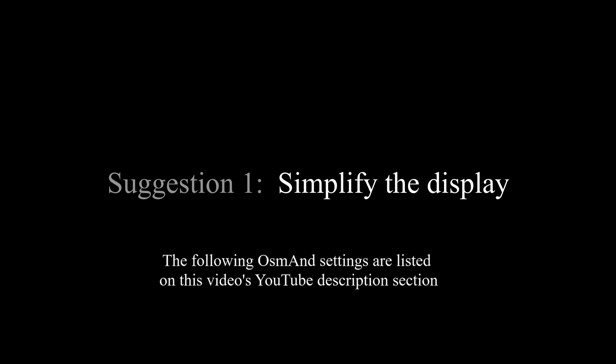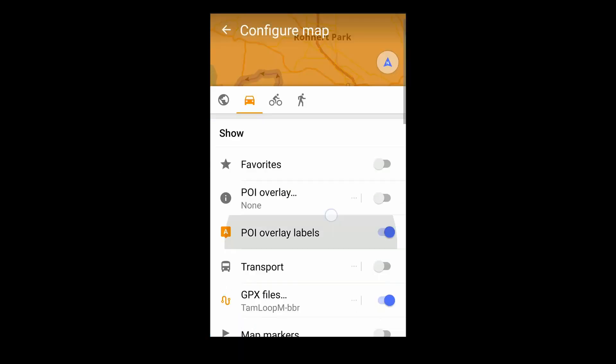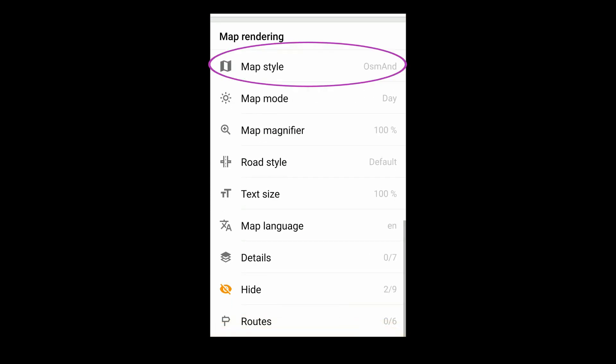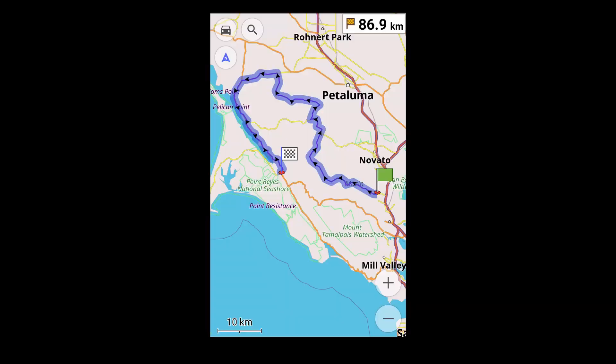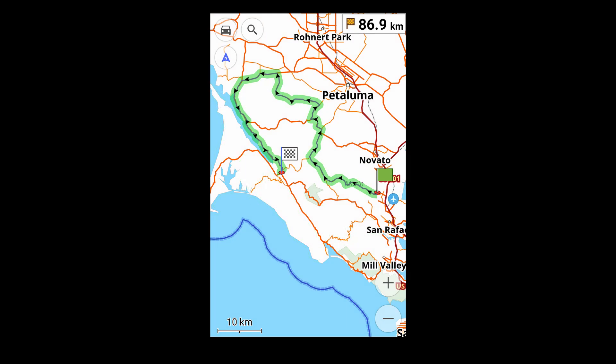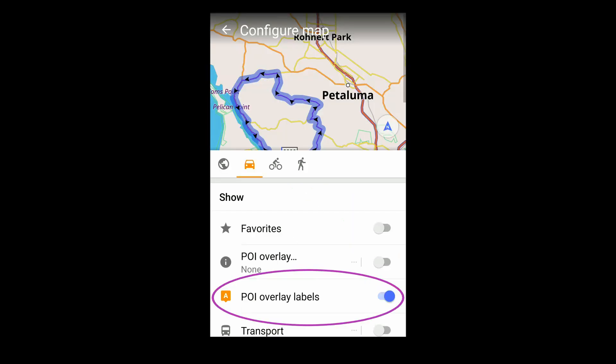Your experience may be different. My first suggestion is to simplify the display, so that when you glance at the screen, the information you see is meaningful. In Configure Map, I've changed the map's style to LightRS, which renders roads in orange and gray and the route in green. I've also enabled the Points of Interest labels — we'll use those later.